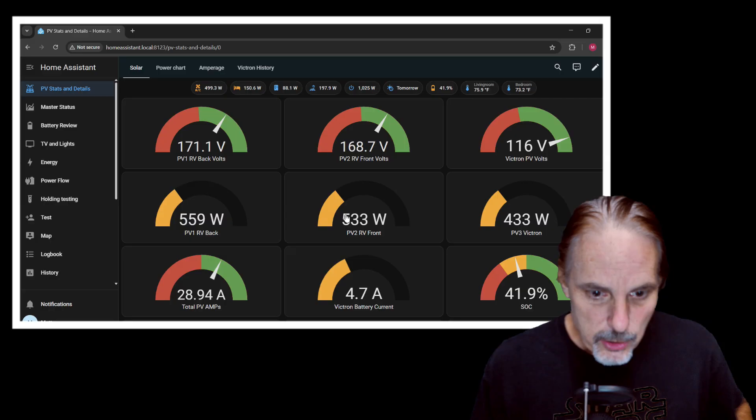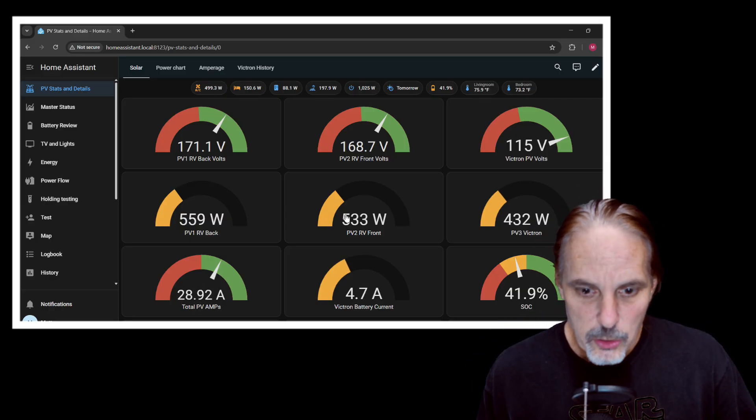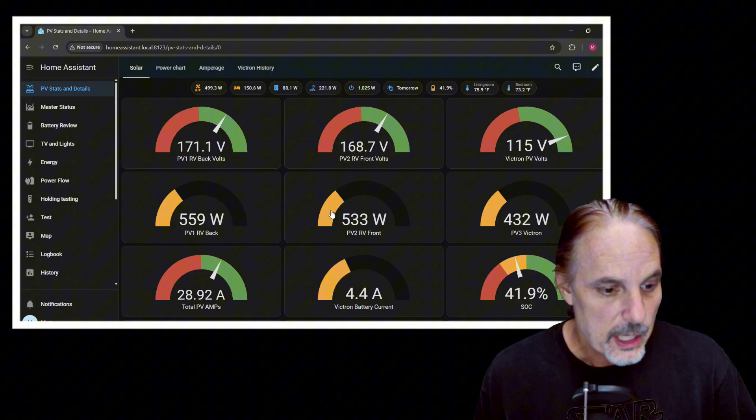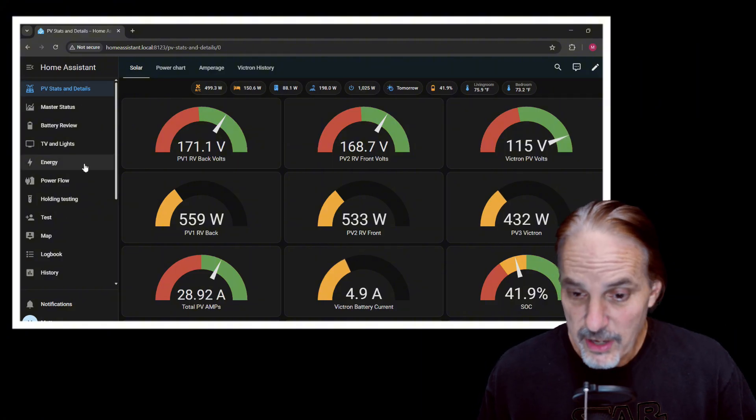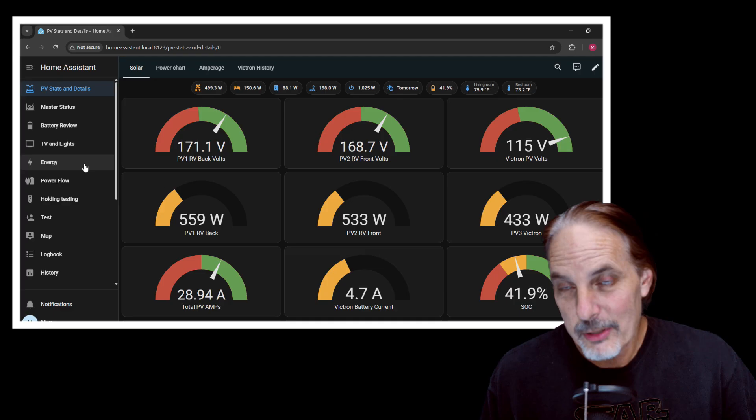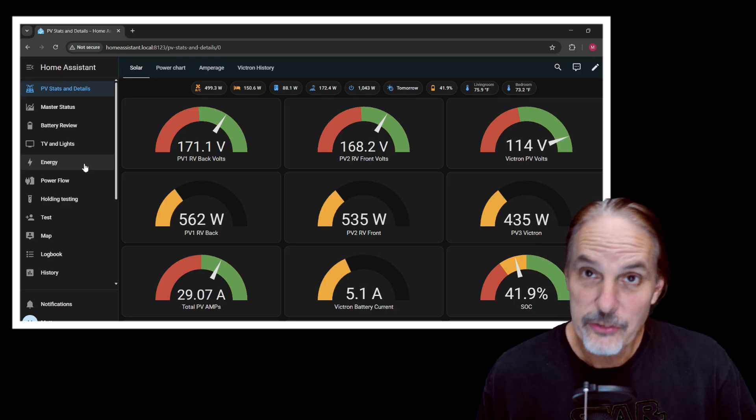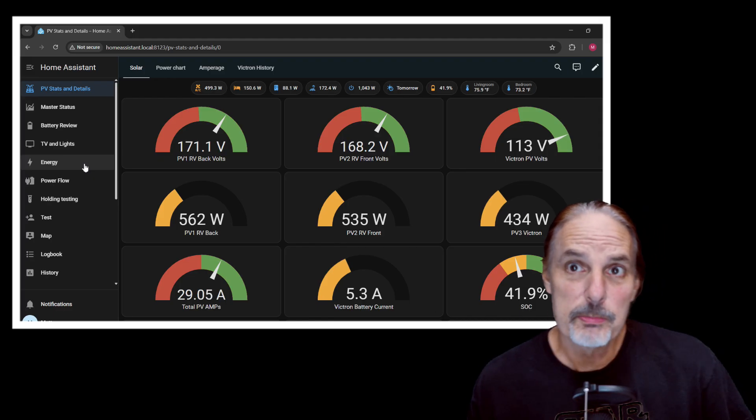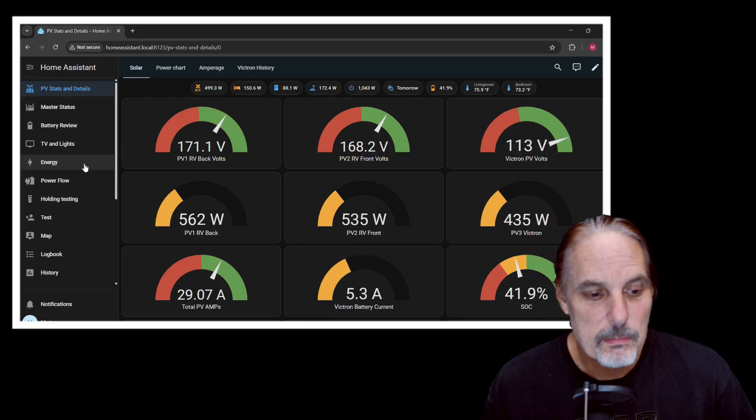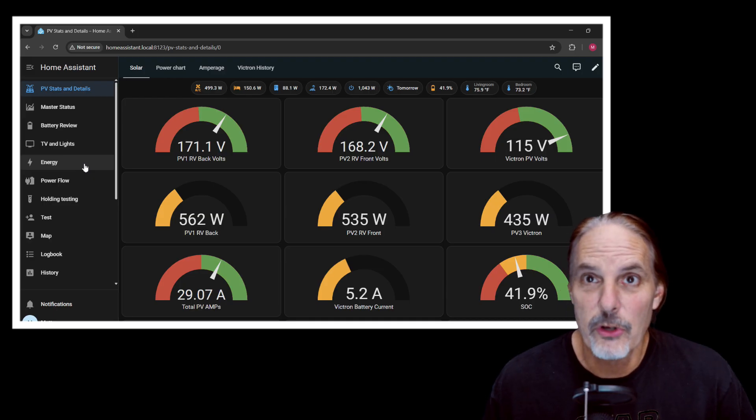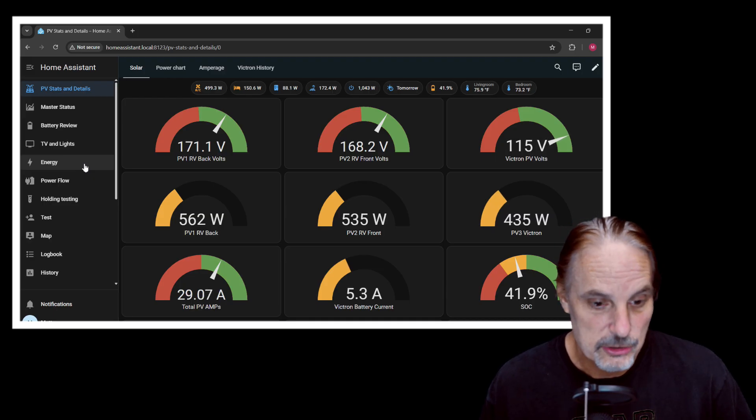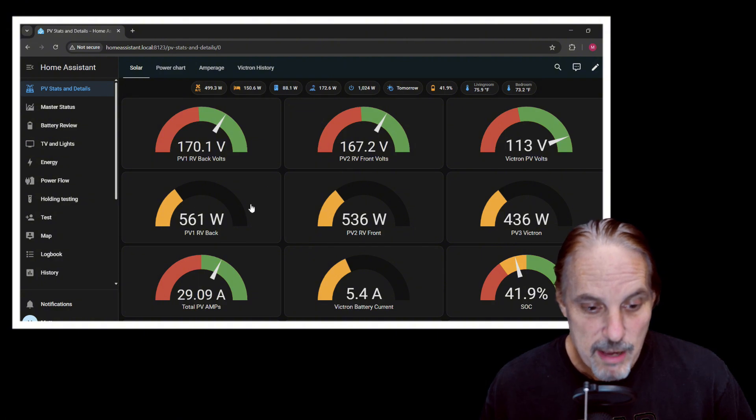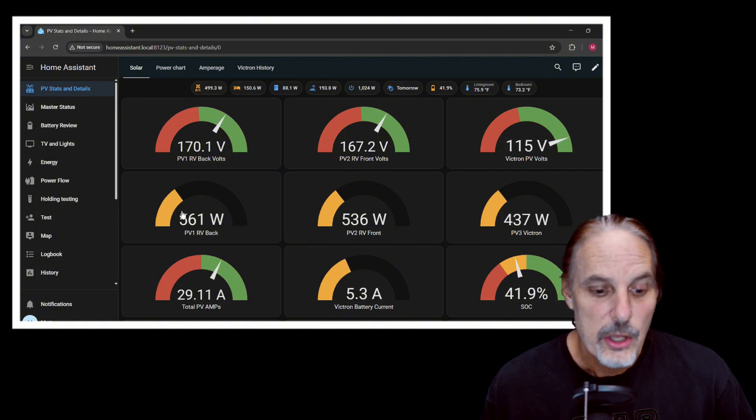All right, so here we are in Home Assistant. And you'll notice in Home Assistant that we have a whole bunch of different PV stuff. I mainly use it for a little bit of automation of turning lights on and stuff in the house or the RV. But for this purposes today, most of the use that I have for this is all based around the solar or the PV system.